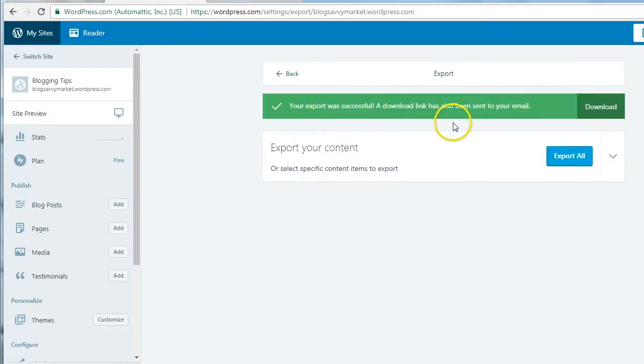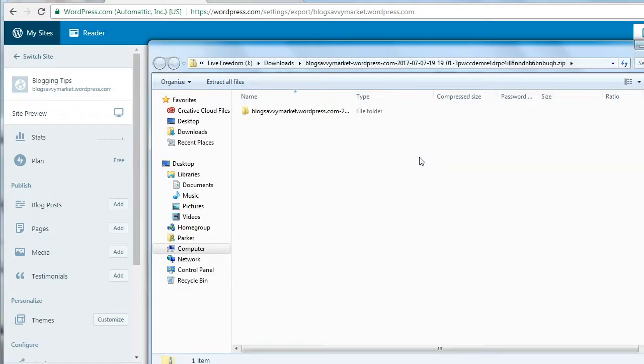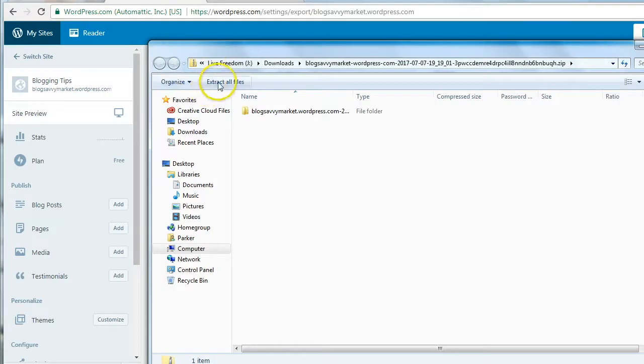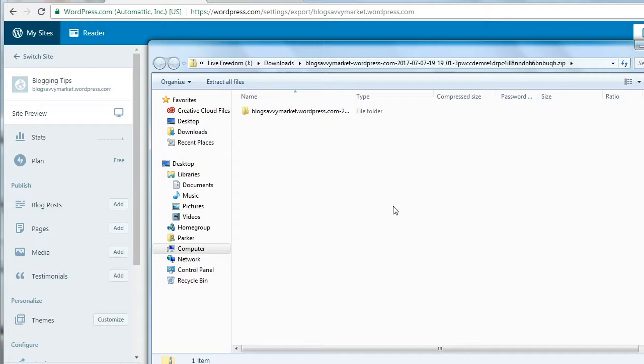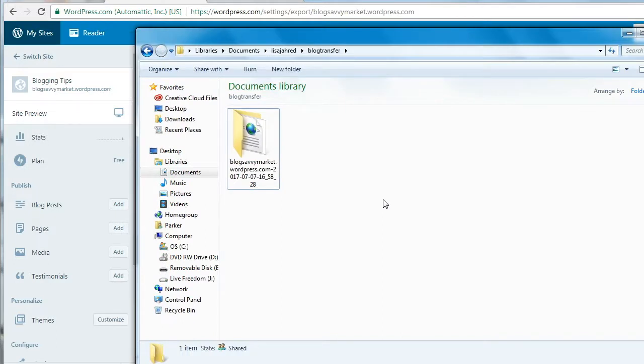Your export was successful. A download link has also been sent to your email. You can also just click Download right here. When you click Download, it's going to download the file to your hard drive. I use a Windows box, so all I have to do is click Extract All Files, because the file that you downloaded is a zip file, so it's compressed. Whatever computing platform you're using, make sure that you go ahead and extract the files.